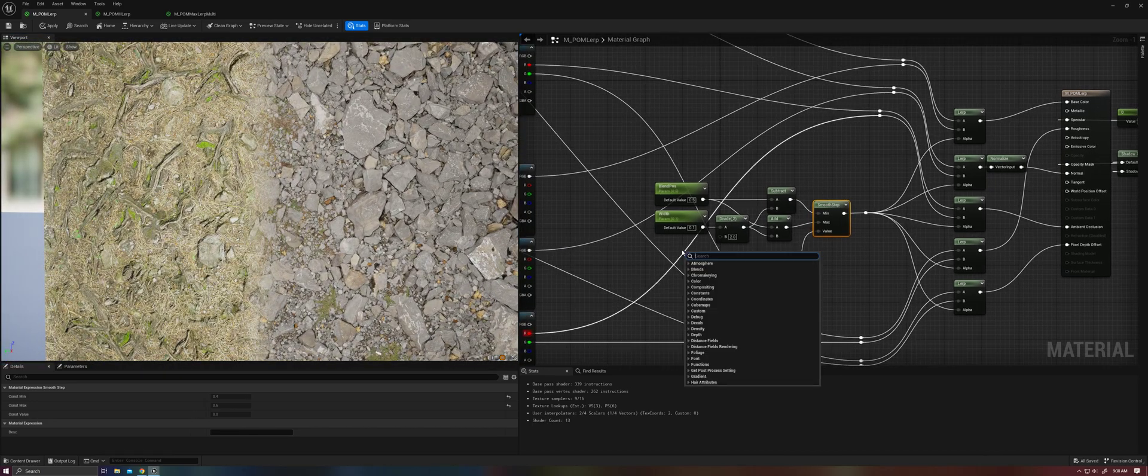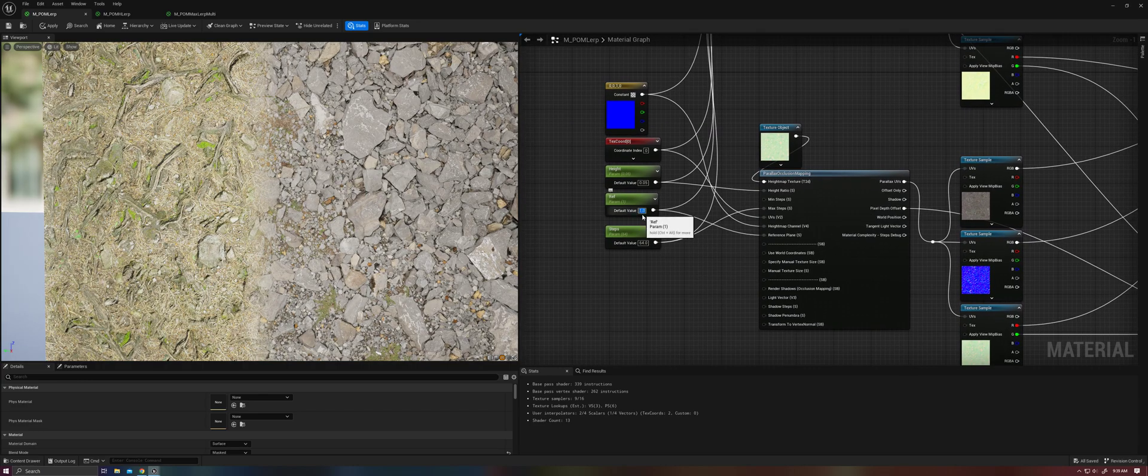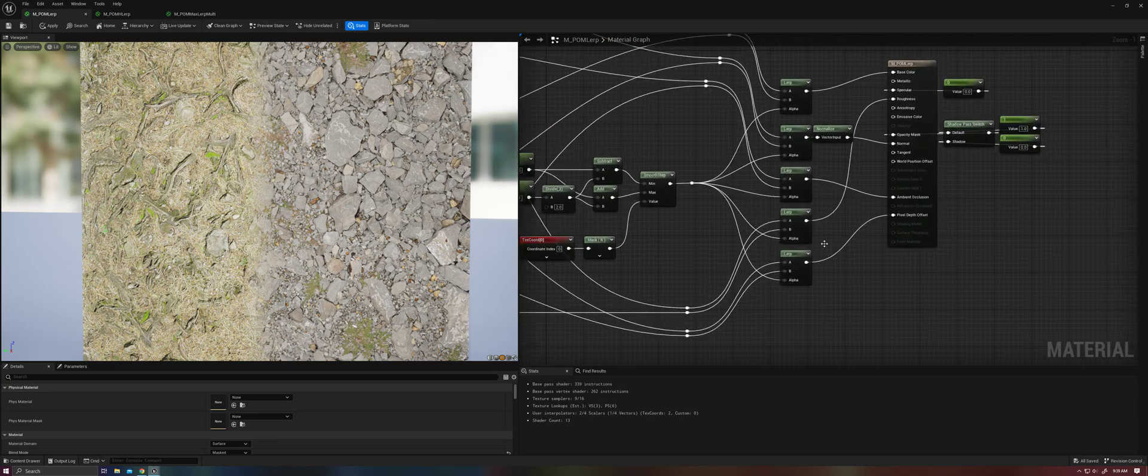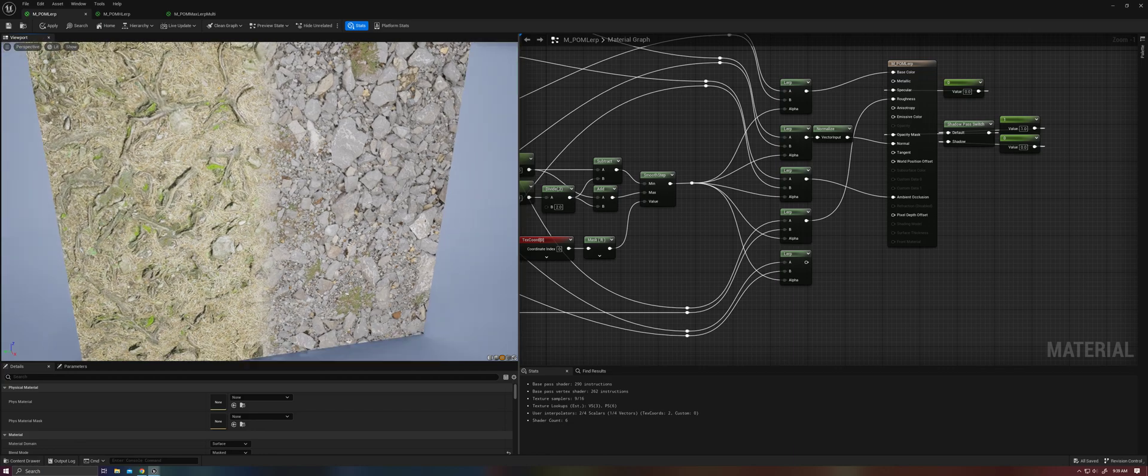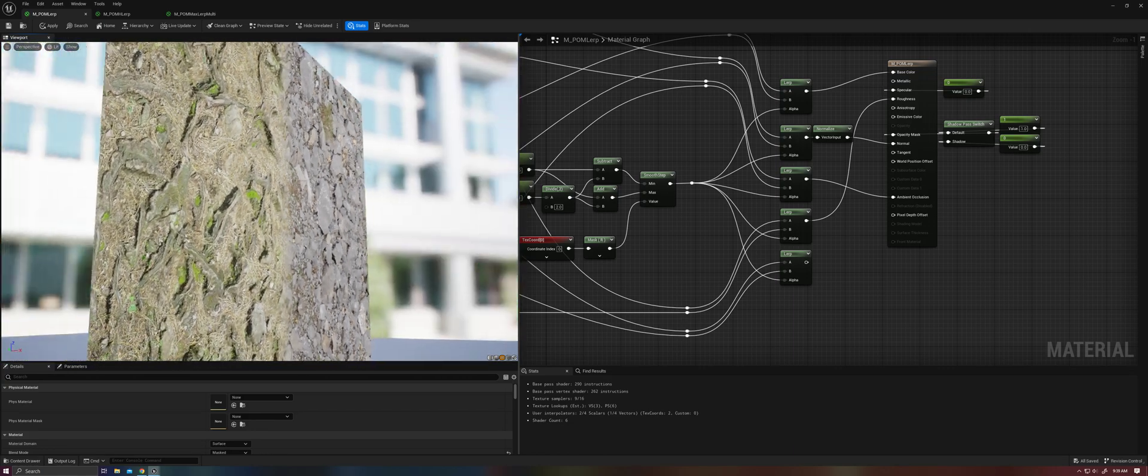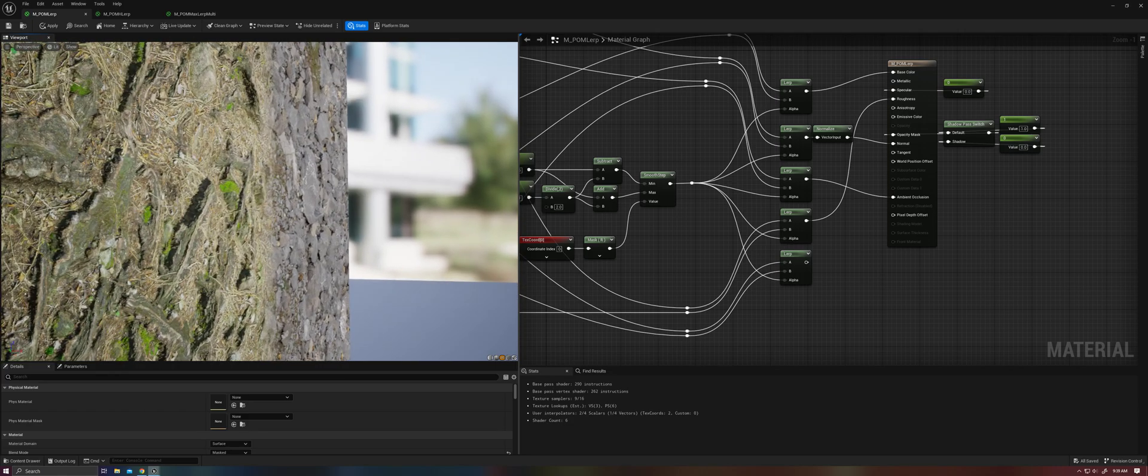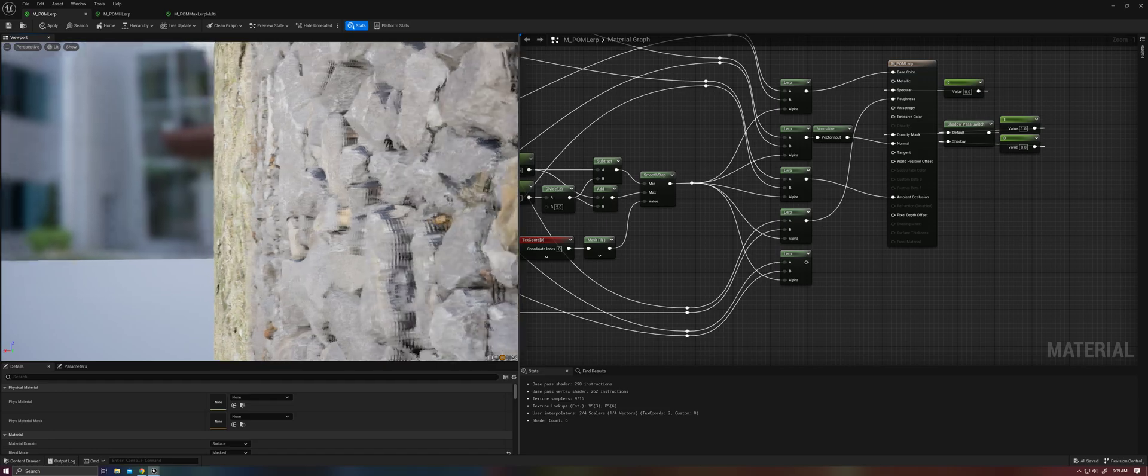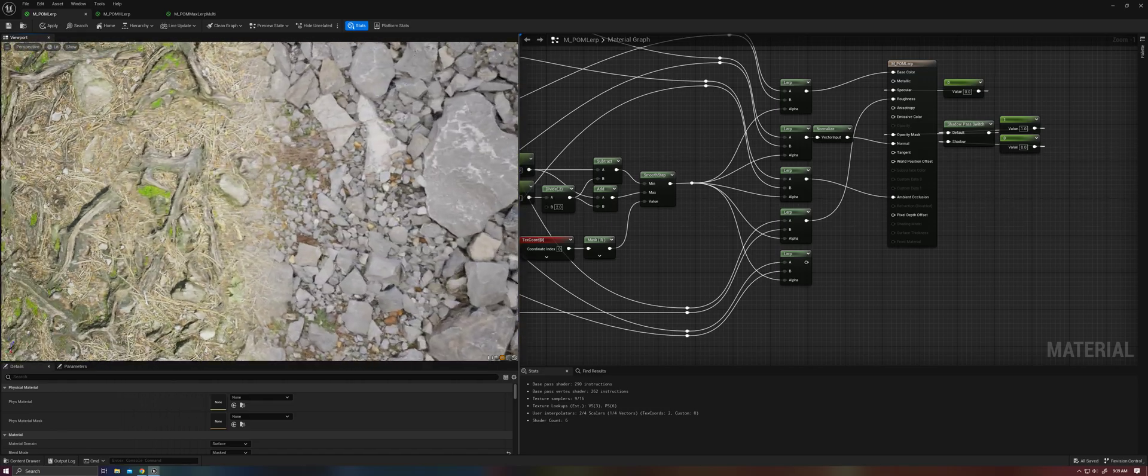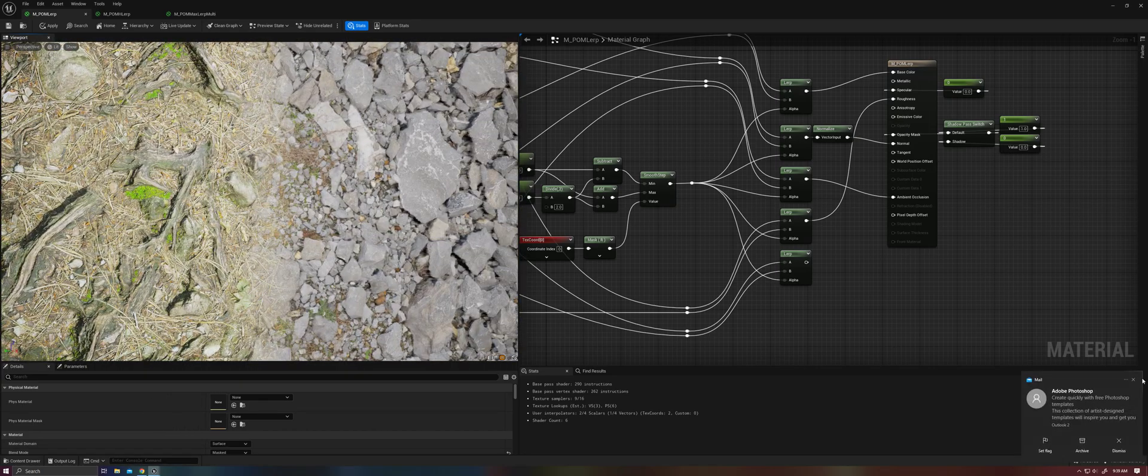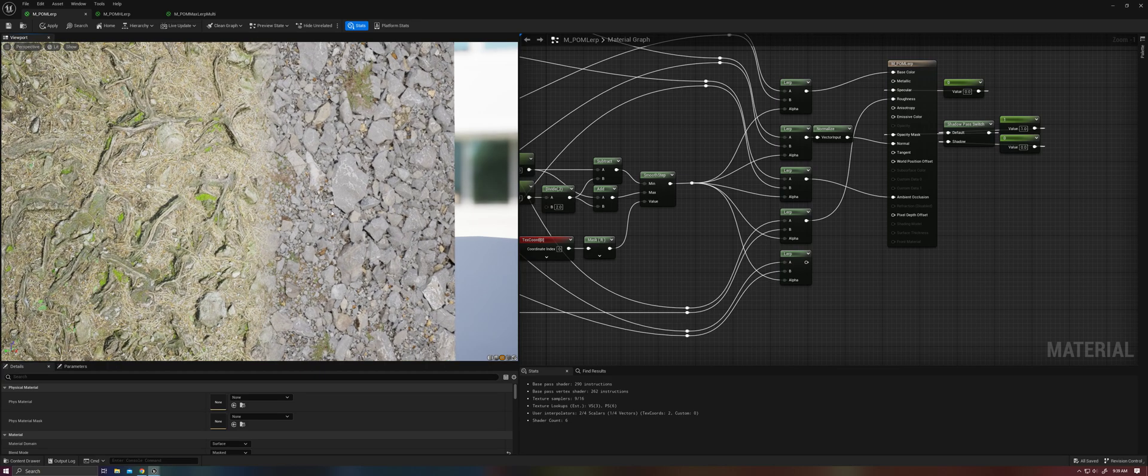So one way you can deal with this is to simply set your reference plane back to 0.5, like we've discussed in previous videos. You will need to ditch pixel depth offset, since obviously it can only recess the pixels. And now you'll find that as we get down to steep angles, we don't have noticeable shifting in the transition point, because it is planar with the average height of our height map.